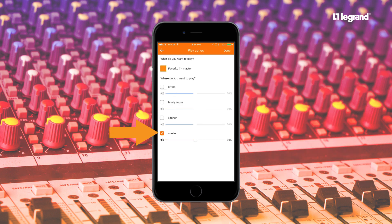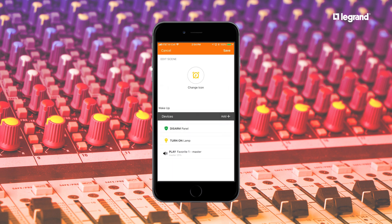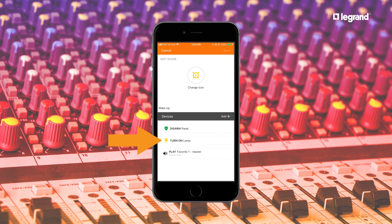For where you want to play, in this example we will select the master bedroom and set the volume to 25%, considering you're just waking up. You'll see in the review screen that the wake-up scene will now disarm the security system, turn on the lamp in the master bedroom, and play Favorite 1 at 25%.